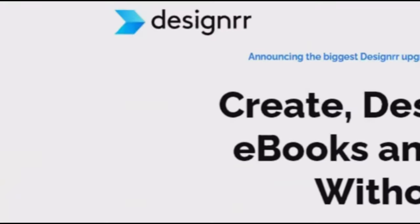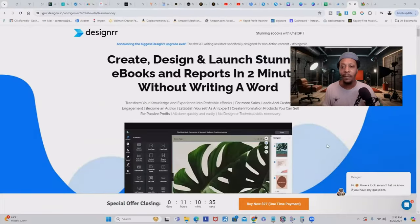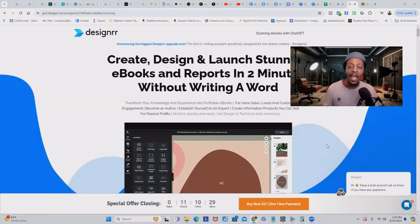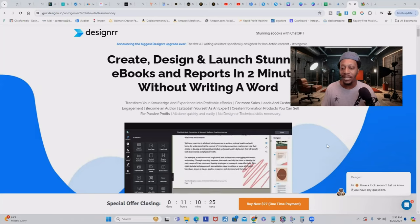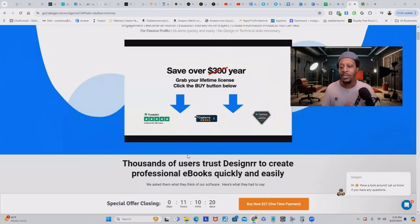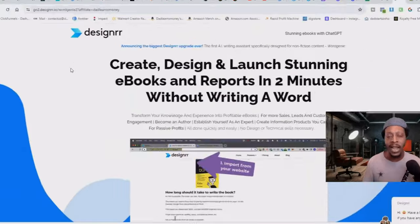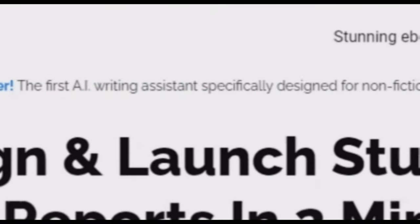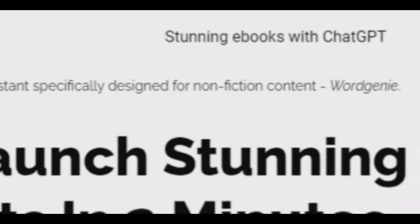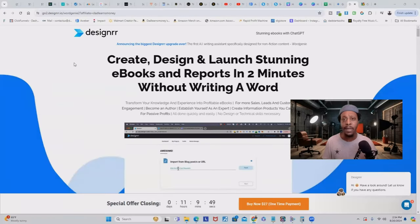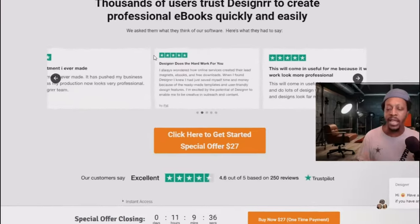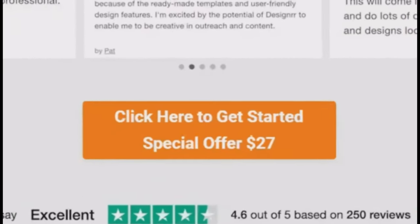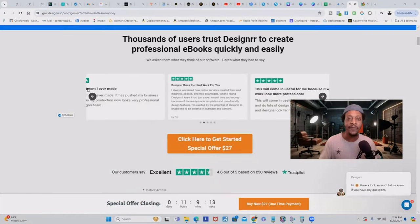That tool is called designer.io. The cool thing about Designer is it uses AI and you won't even have to write a word to create the ebook — and it can do this in about two minutes. I've been using Designer for about three years and I absolutely love it. Designer is the first AI writing assistant specifically designed for nonfiction content, things like lead magnets and ebooks, and it's trusted by thousands of users. The cool thing is it's a one-time payment of $27 for lifetime access.